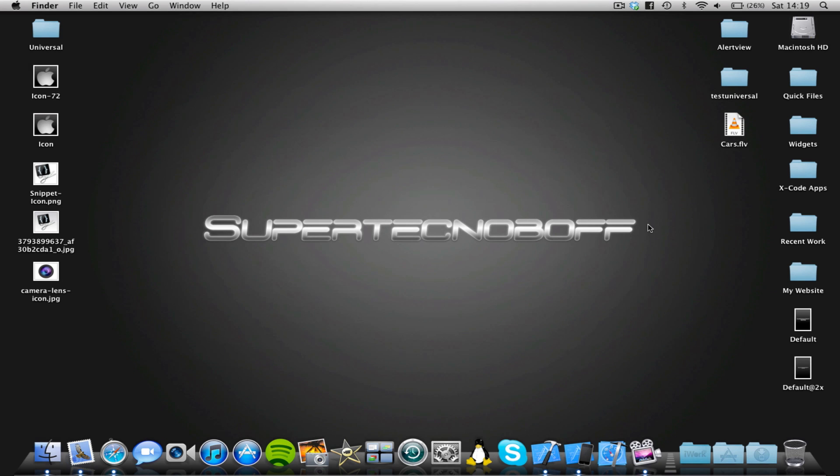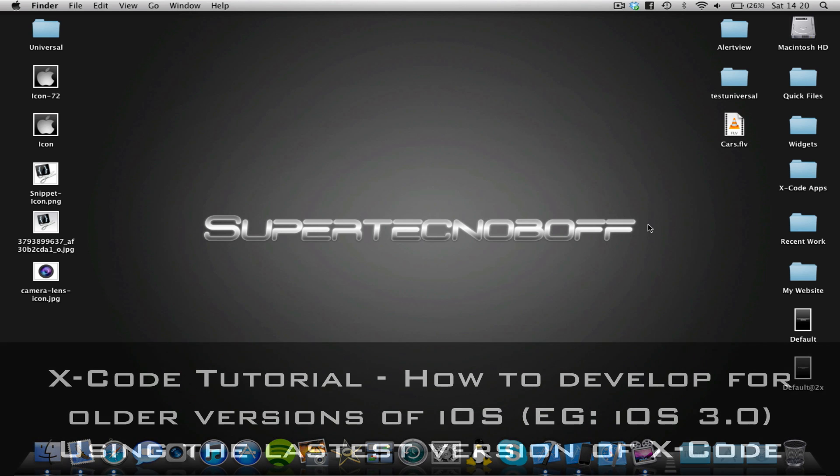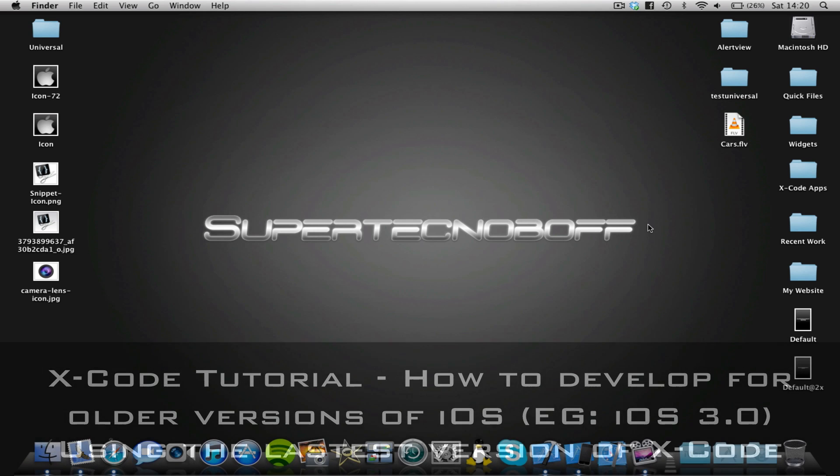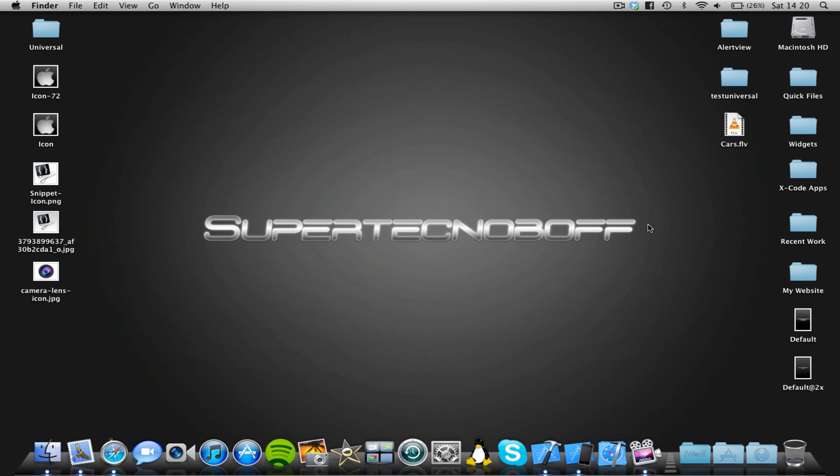Hey guys, SuperTenetBov here, and I'm here for another Xcode tutorial for you today. This tutorial is probably going to be one of my simplest tutorials I've ever done, but the reason I'm doing it is because I get a lot of questions asked from many different YouTube users pretty much every day now, asking this same question. And basically what they're asking is, how can you develop an iOS application on the latest version of Xcode, which also runs on an older iOS device?